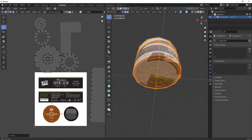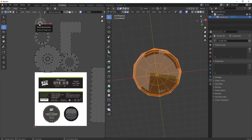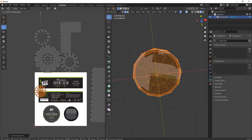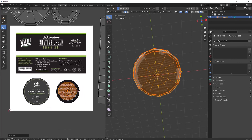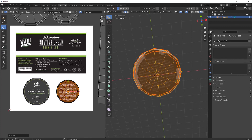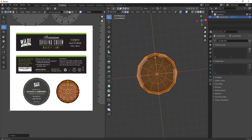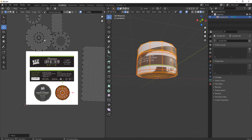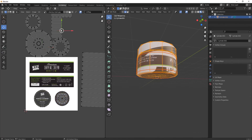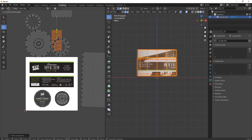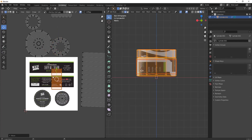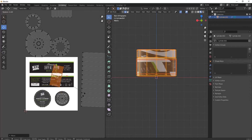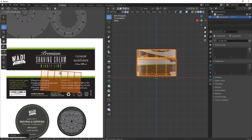Now let's work on the bottom part — select it and see where it maps. Yes, it's the bottom part. The back part is moving to the back of the UV space, so just arrange the back part properly.